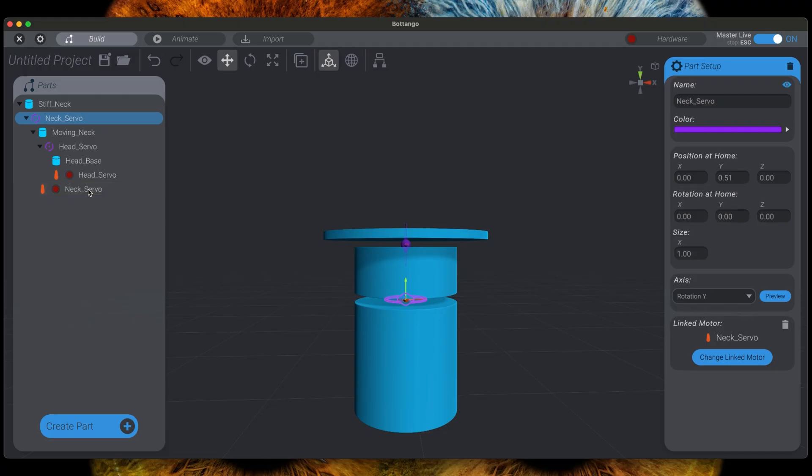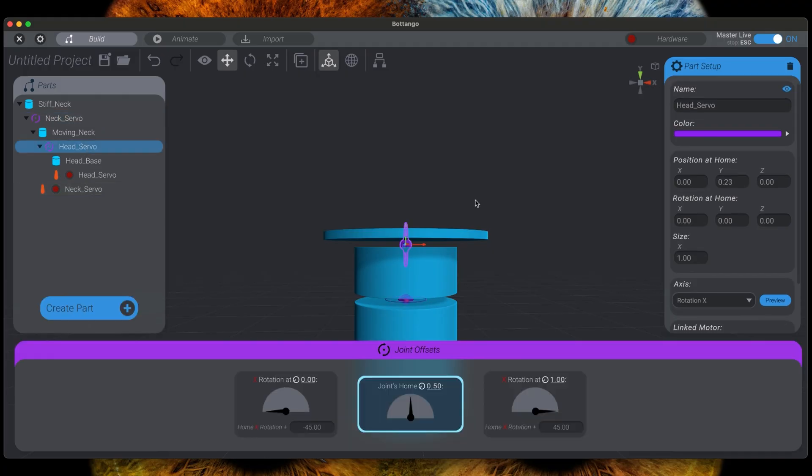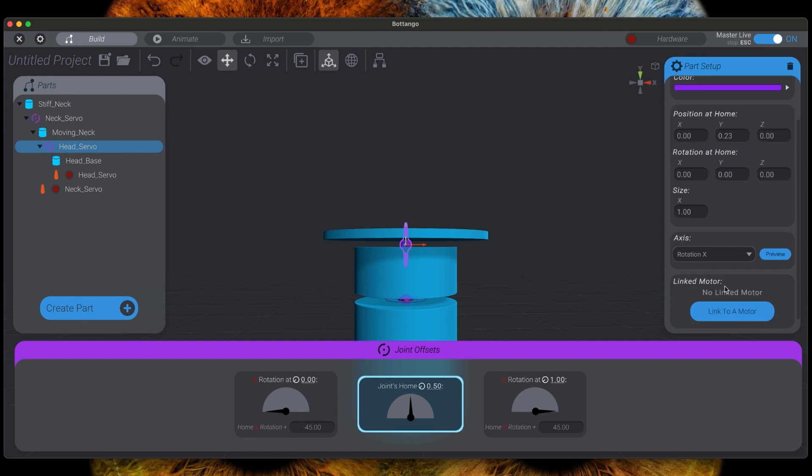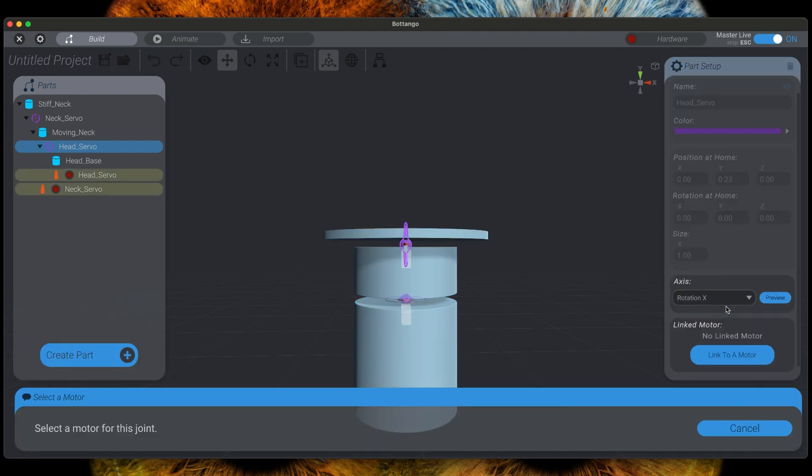Now do the same steps for combining the joint called head servo with the motor called head servo.